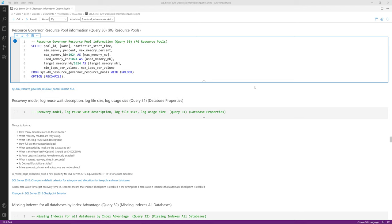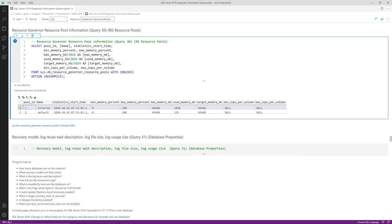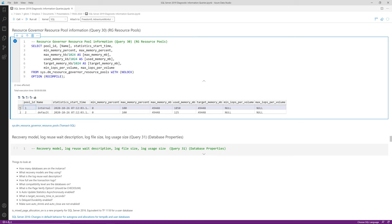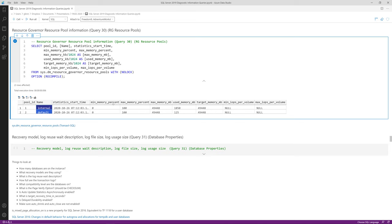Query number thirty is resource governor resource pools, reading from sys.resource_governor_resource_pools. Very few people in the wild are using resource governor, so it's fairly rare to see anything interesting here. Results show the internal pool and default pool that you get on a fresh SQL Server install, and if custom pools were created you'd see them here along with their memory settings, CPU settings, and IOPS settings.